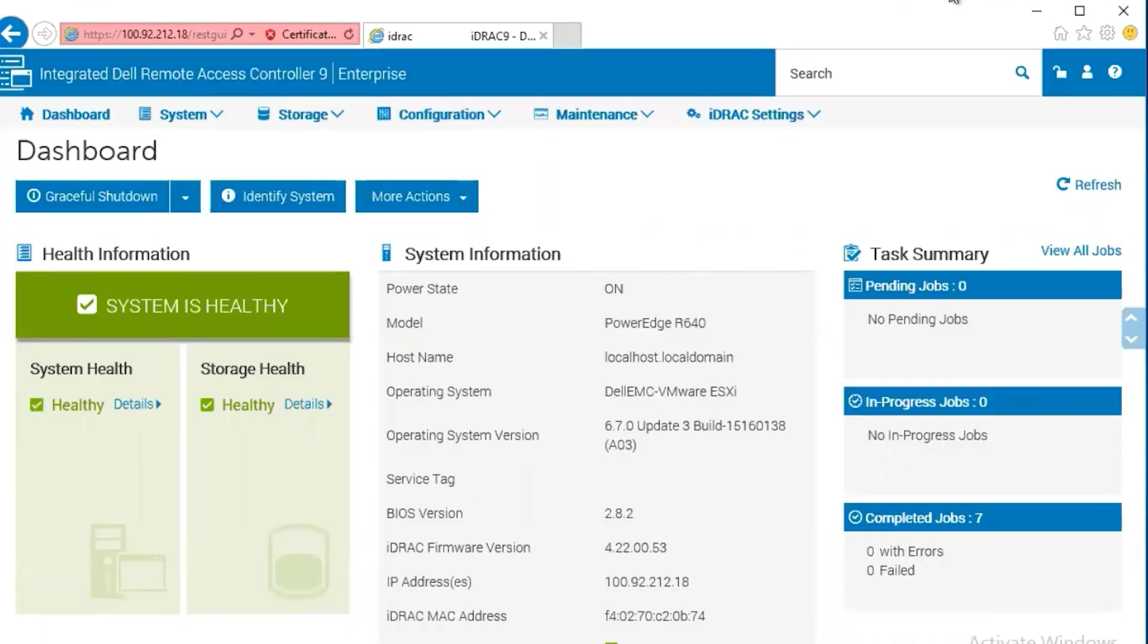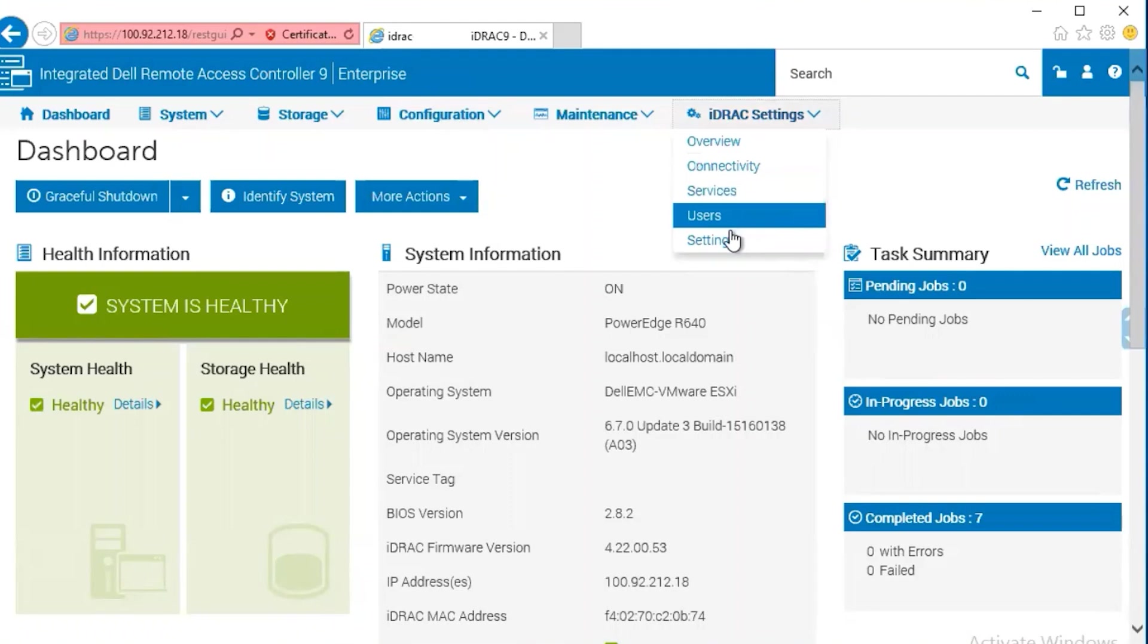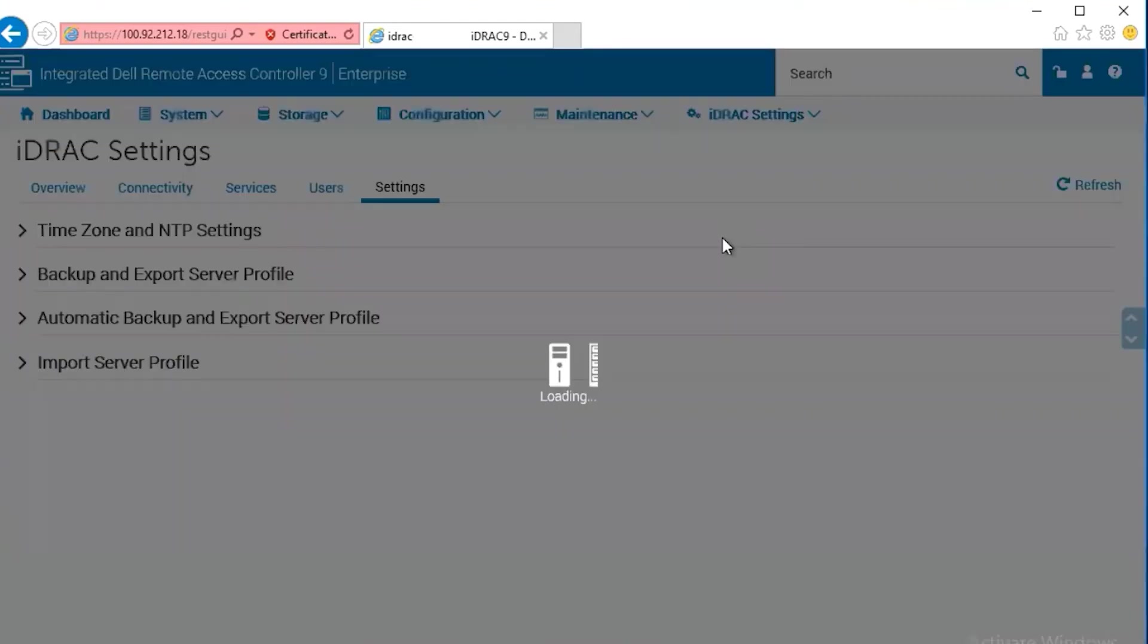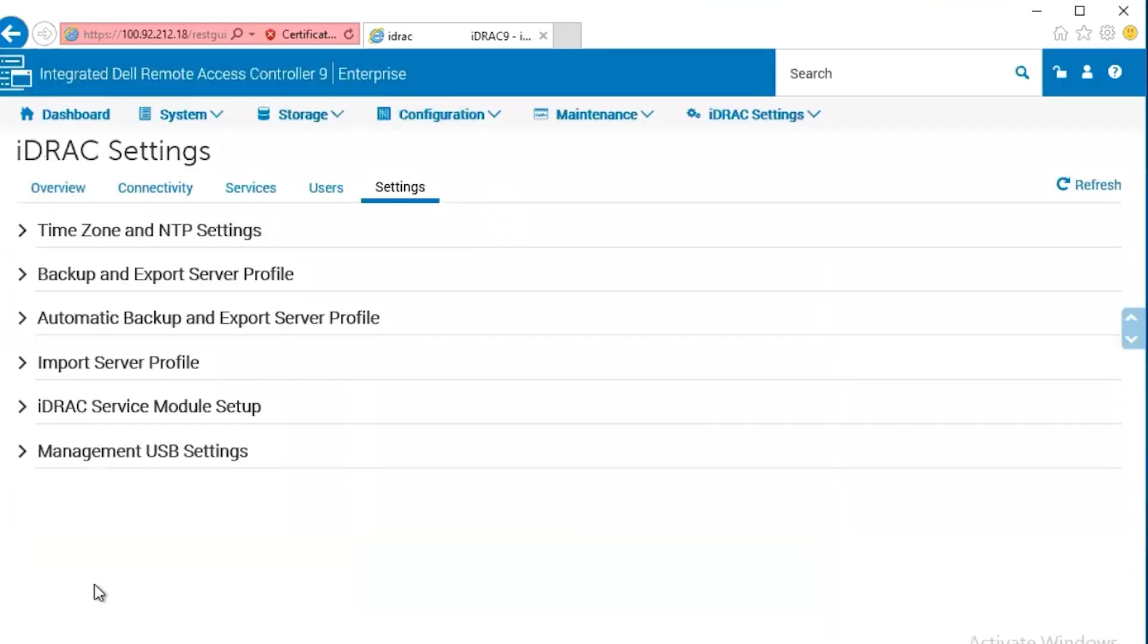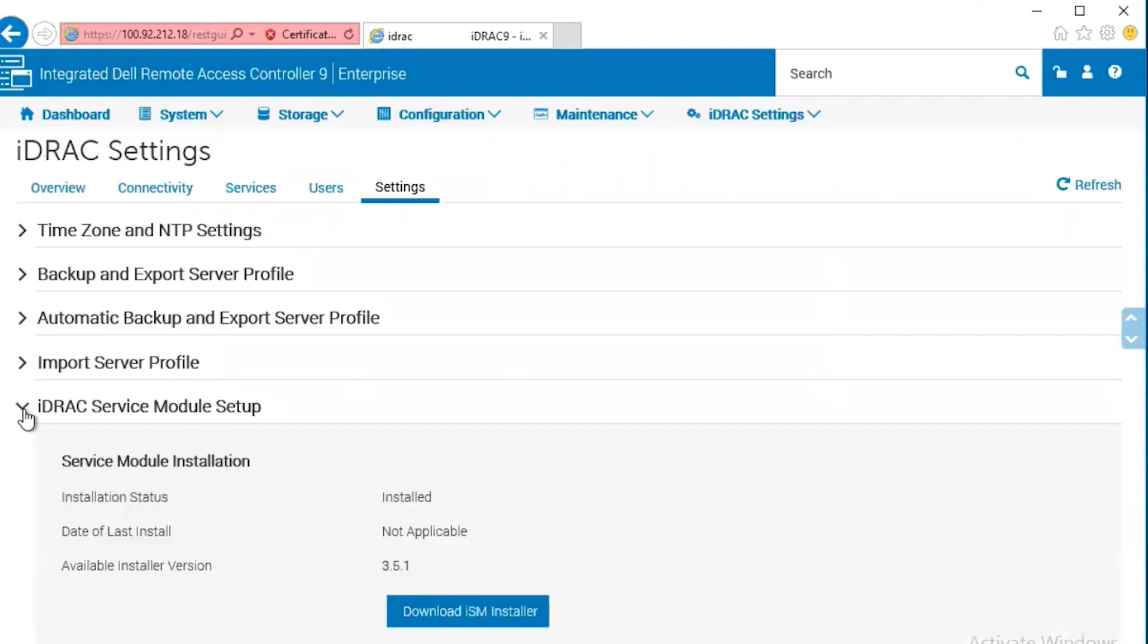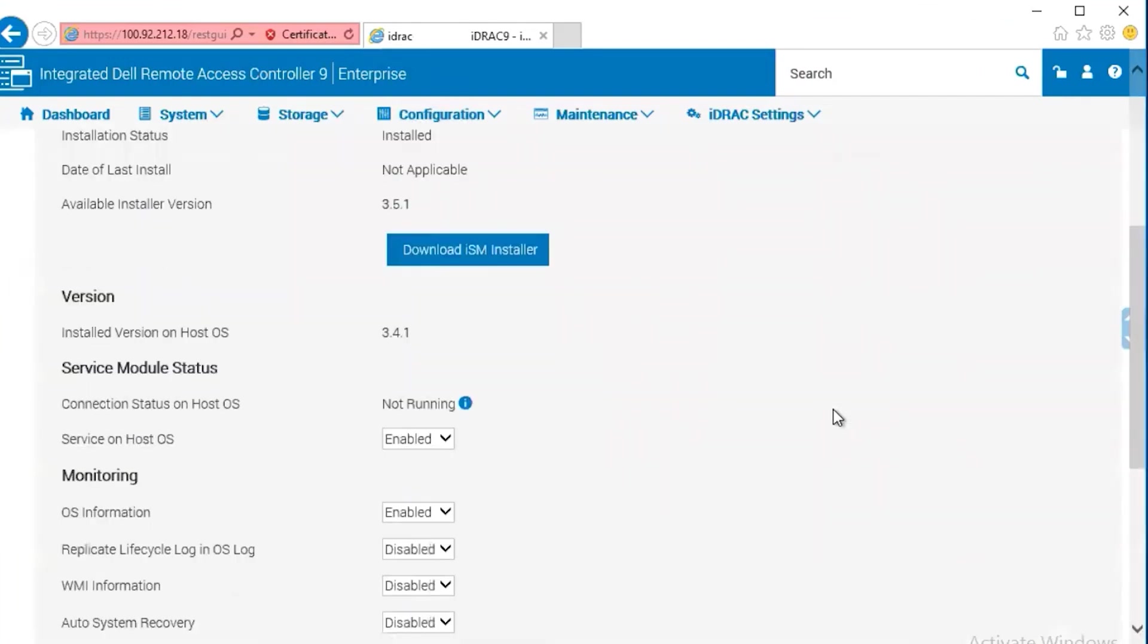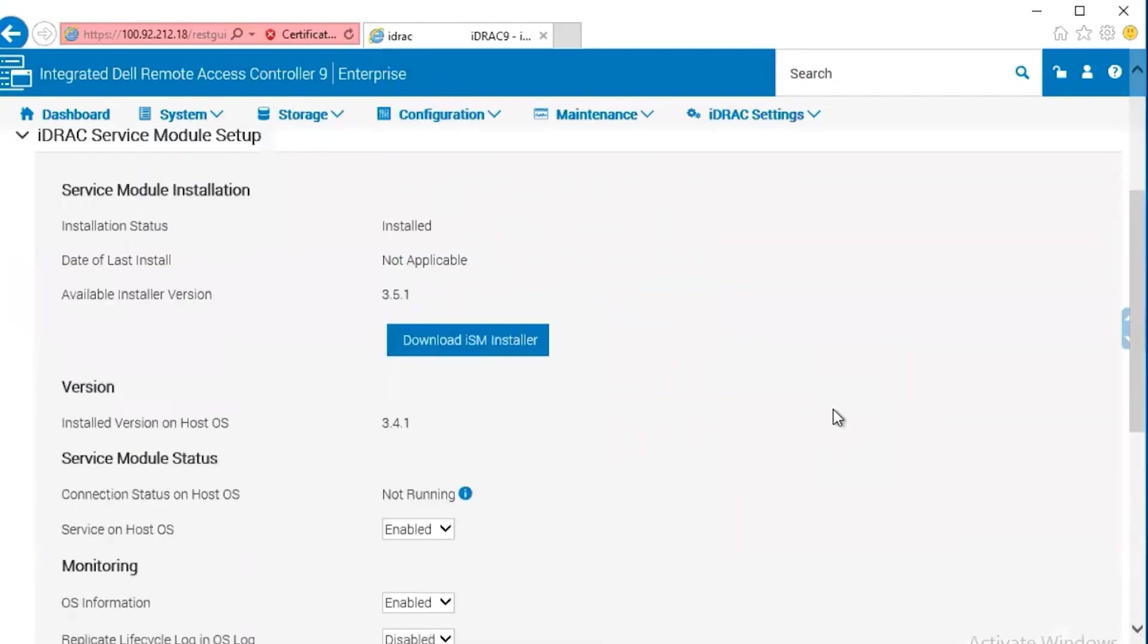For the iDRAC 9, navigate to the iDRAC settings tab and select settings. Under the settings menu, we select the iDRAC service module setup. Again, like the iDRAC 7 and 8 platform, we get a similar configuration. In this case, service module is installed.